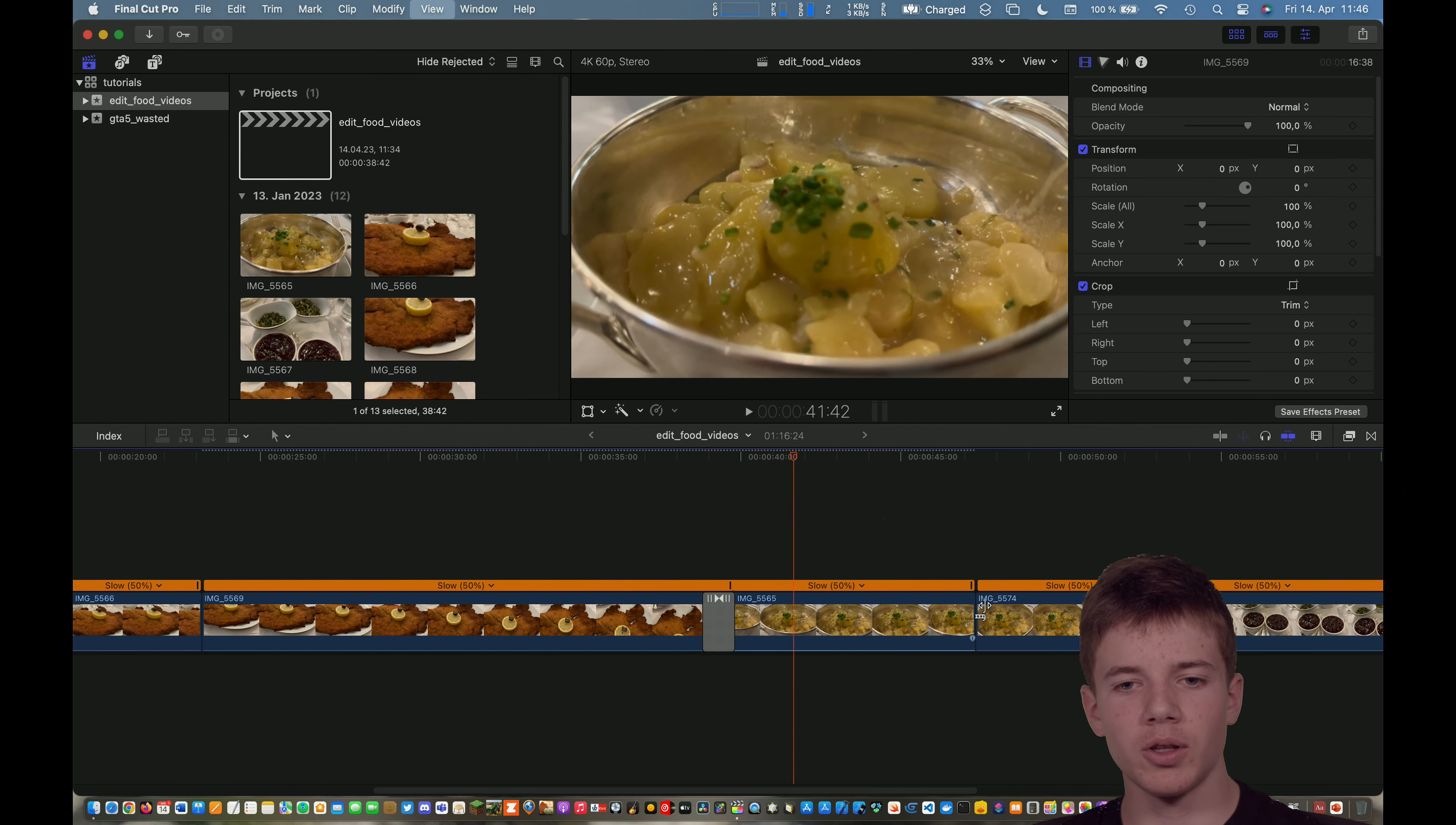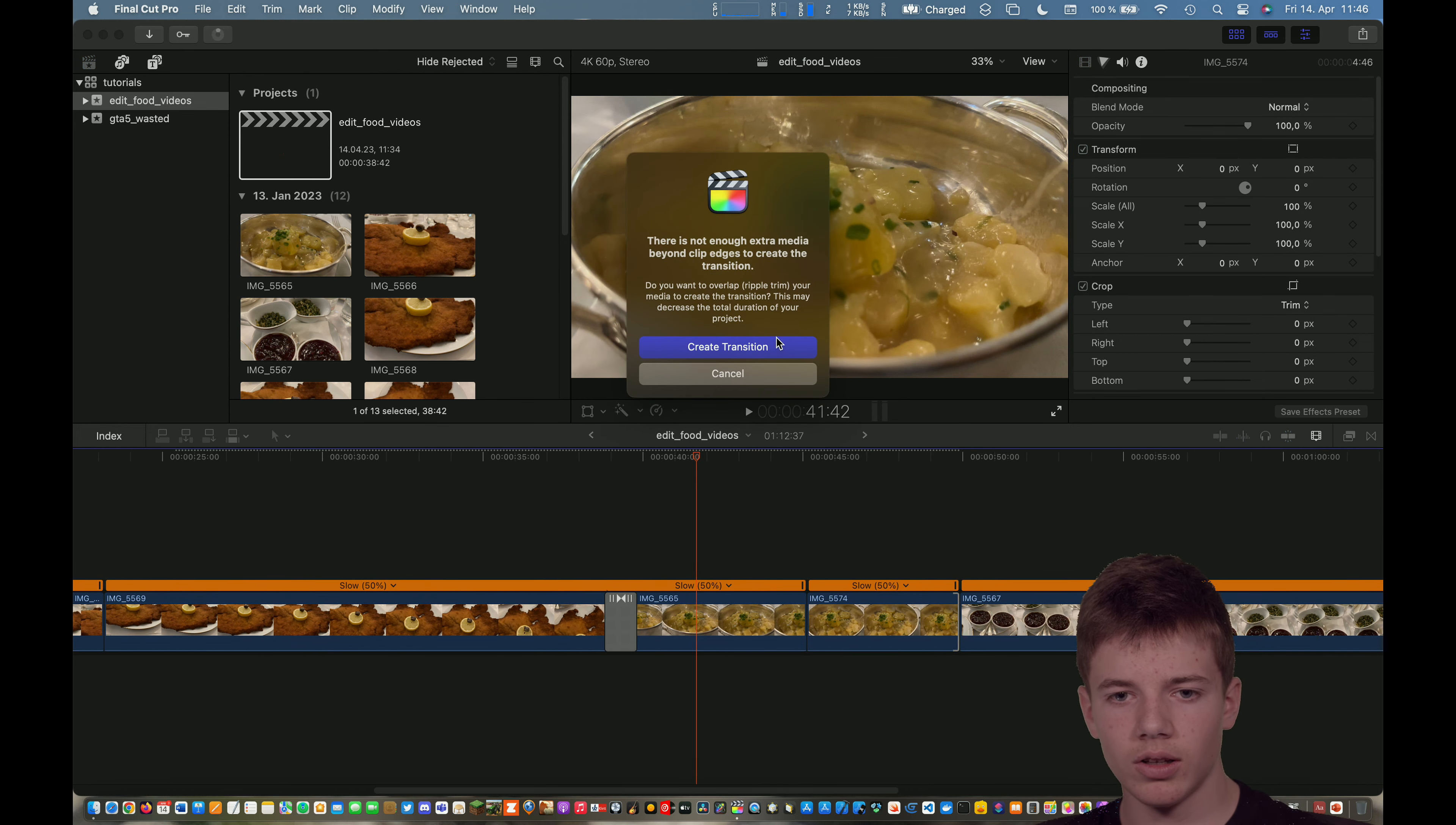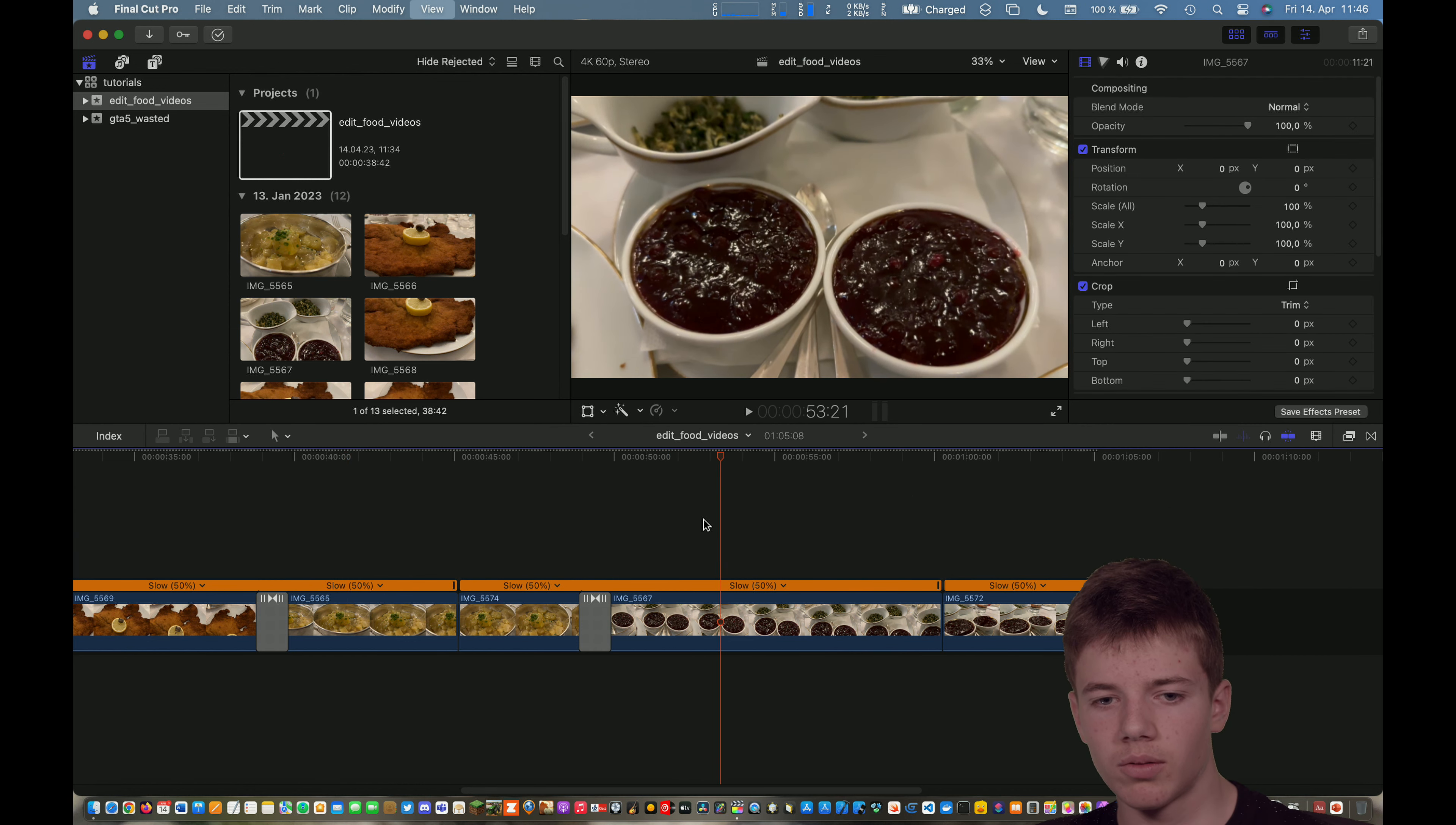But now let's make all clips shorter because we do not want to wait an eternity. And also make a transition between the potato salad and the cranberry jam. Let's make that a bit shorter. Yes, this would be good.